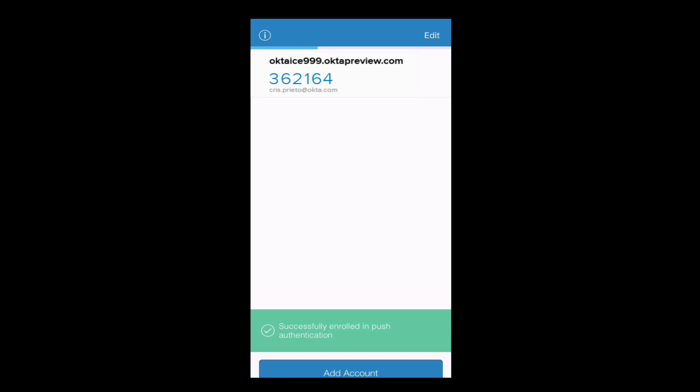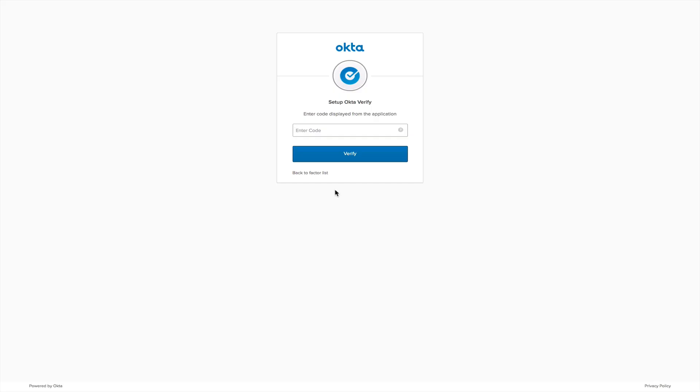You will now be asked to enter the code displayed in the OctaVerify application. This will be a six-digit code linked to your email account. Please note that this code changes every 30 seconds, and each code is unique to your account and will be valid when you enter it. Click Verify.